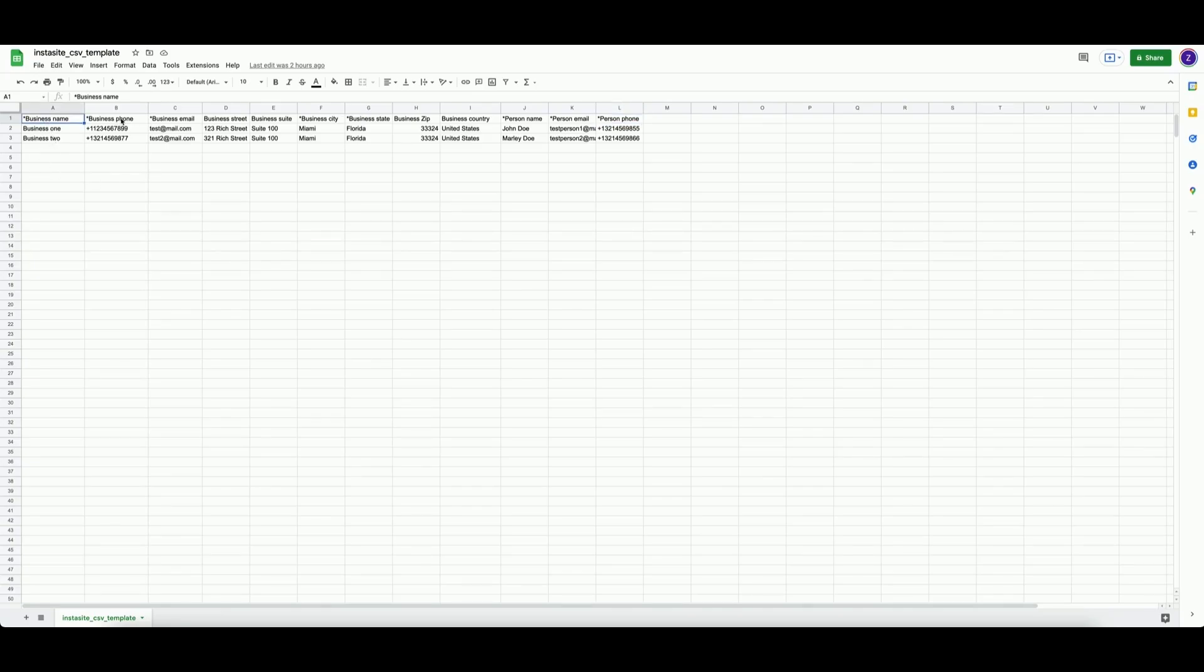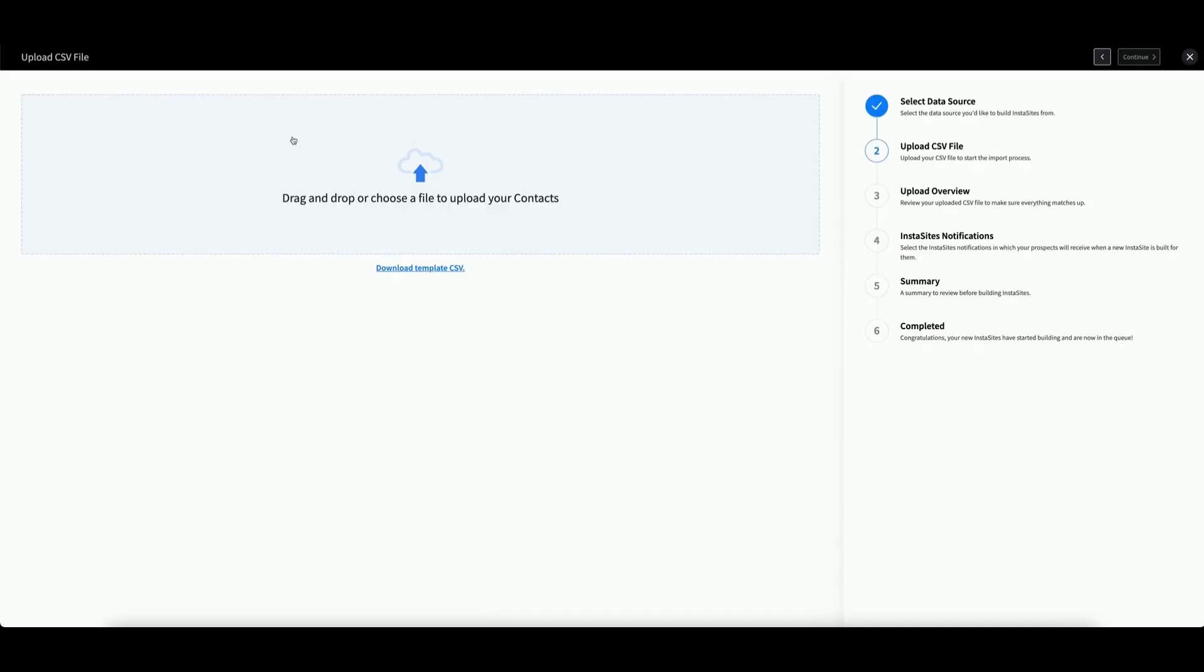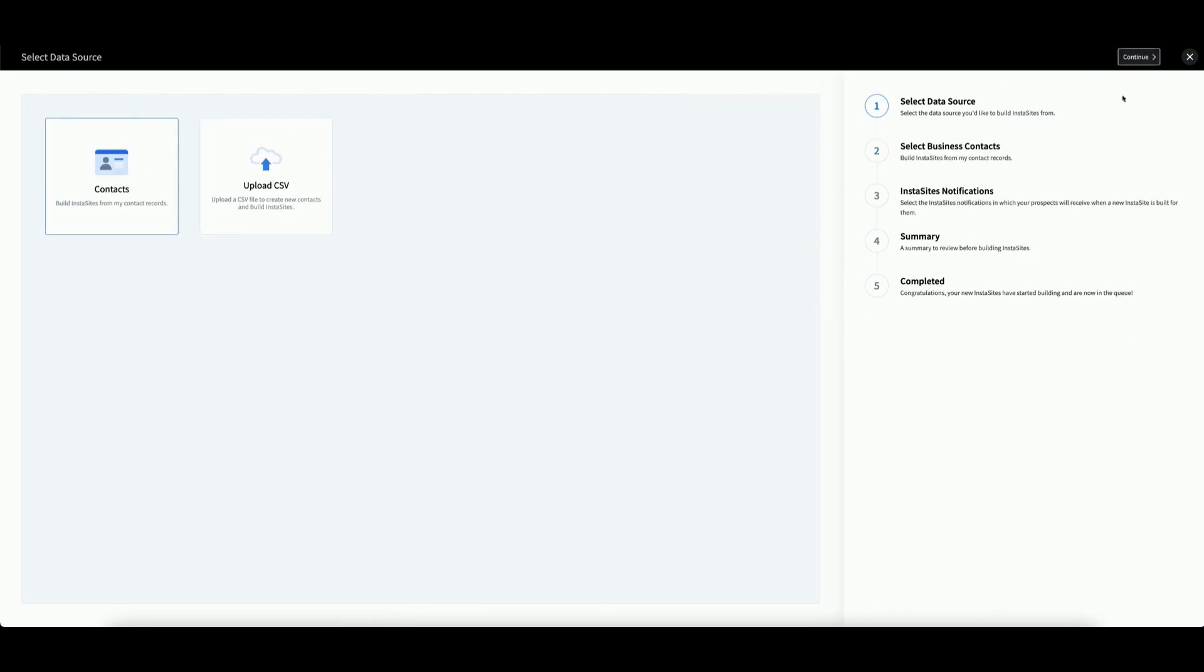Business name, phone, email, city, state, as well as a person's name, email, and phone. Select an option and click Continue.